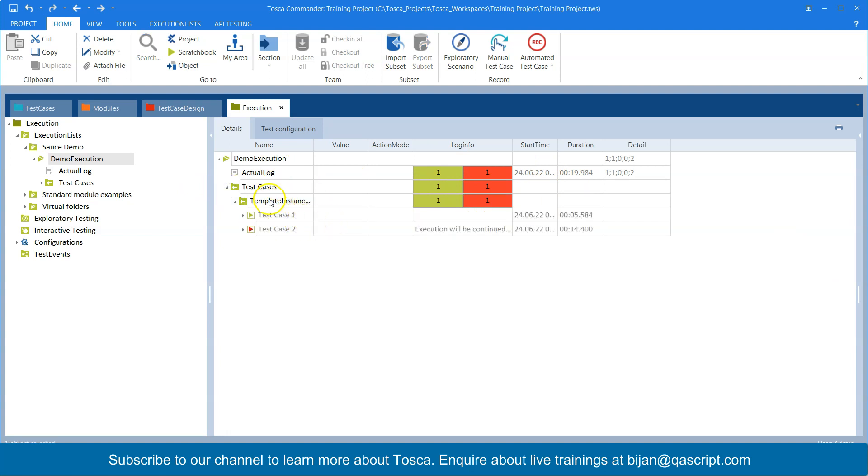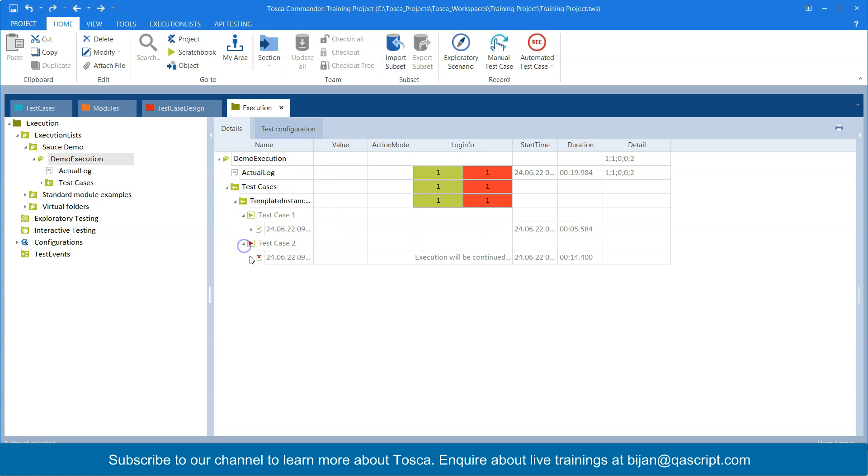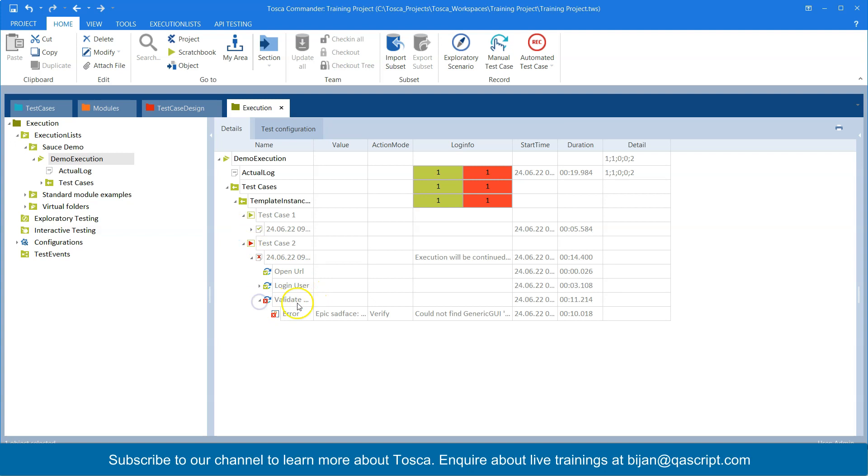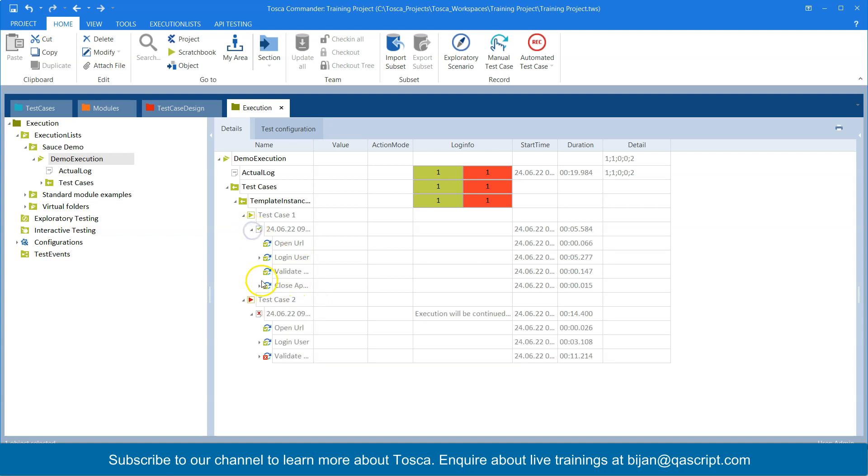What was the start time and some other details and once you expand this, you will see that one test case was passed and one was failed. And it will show you the steps, what failed and what passed.